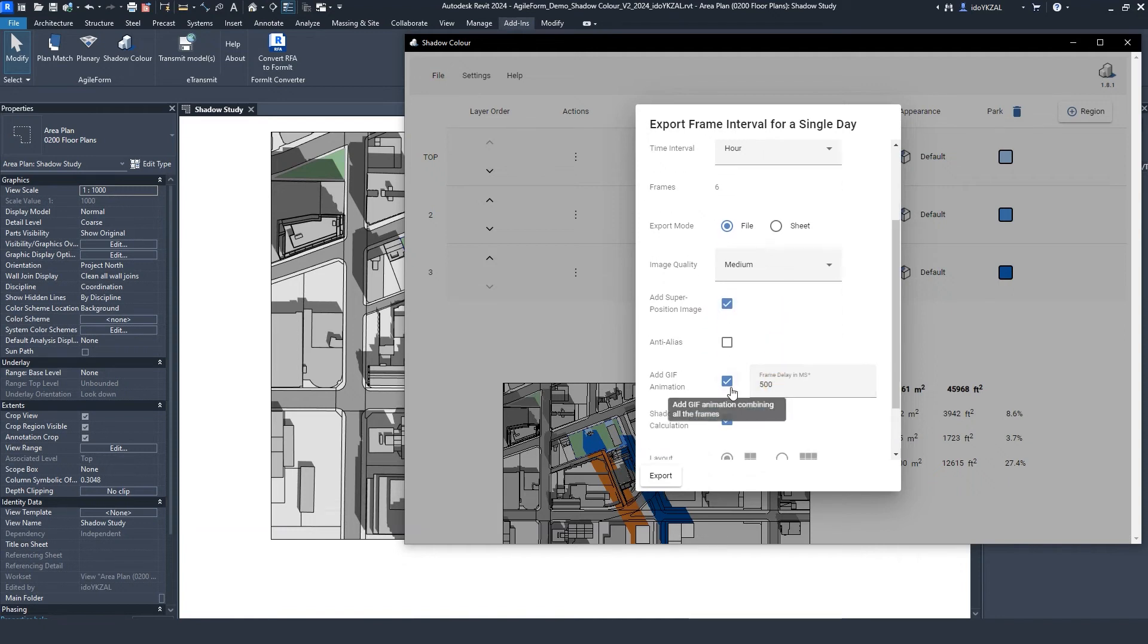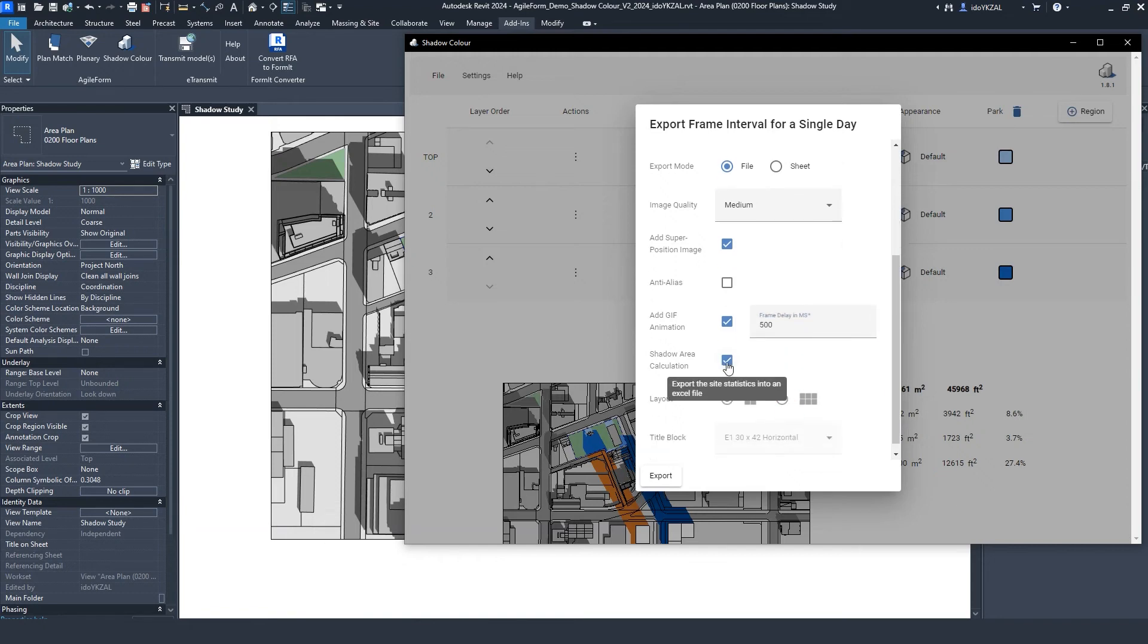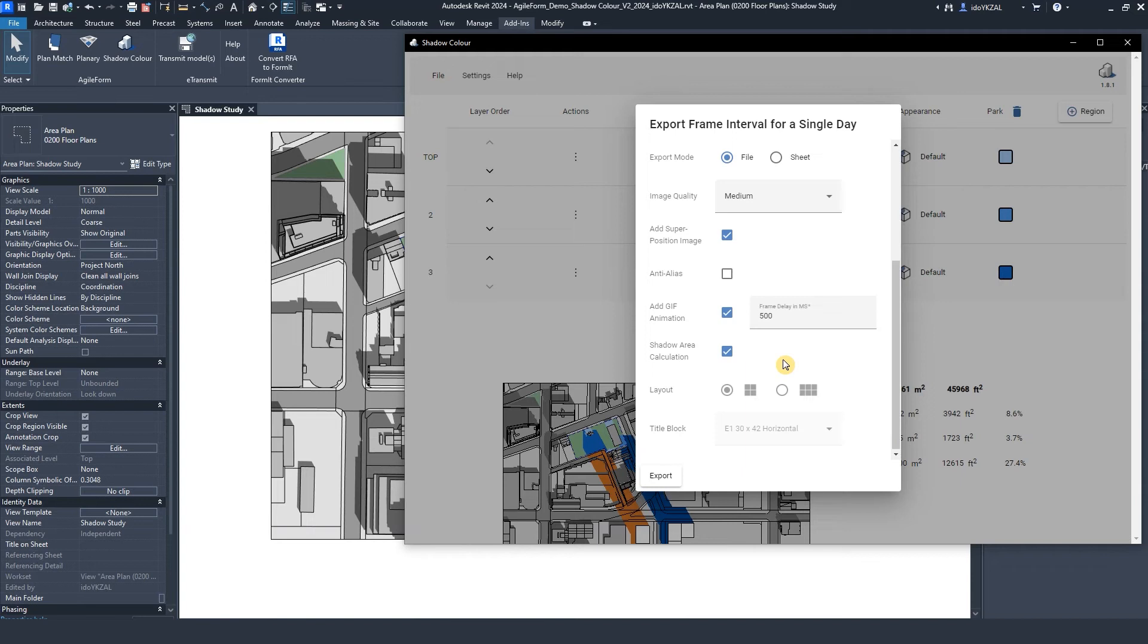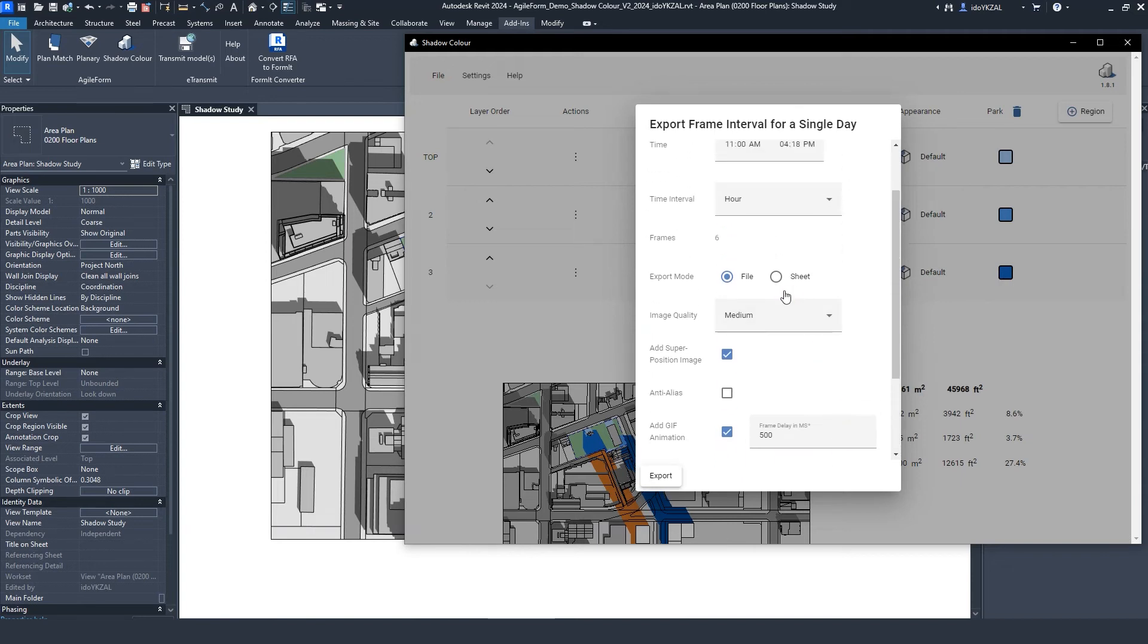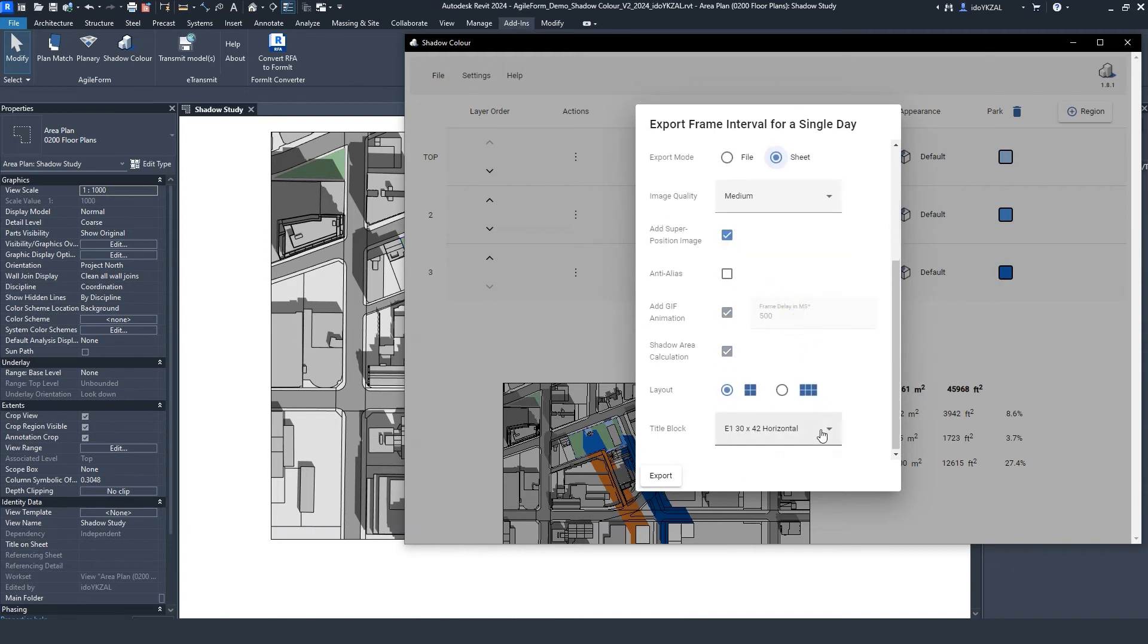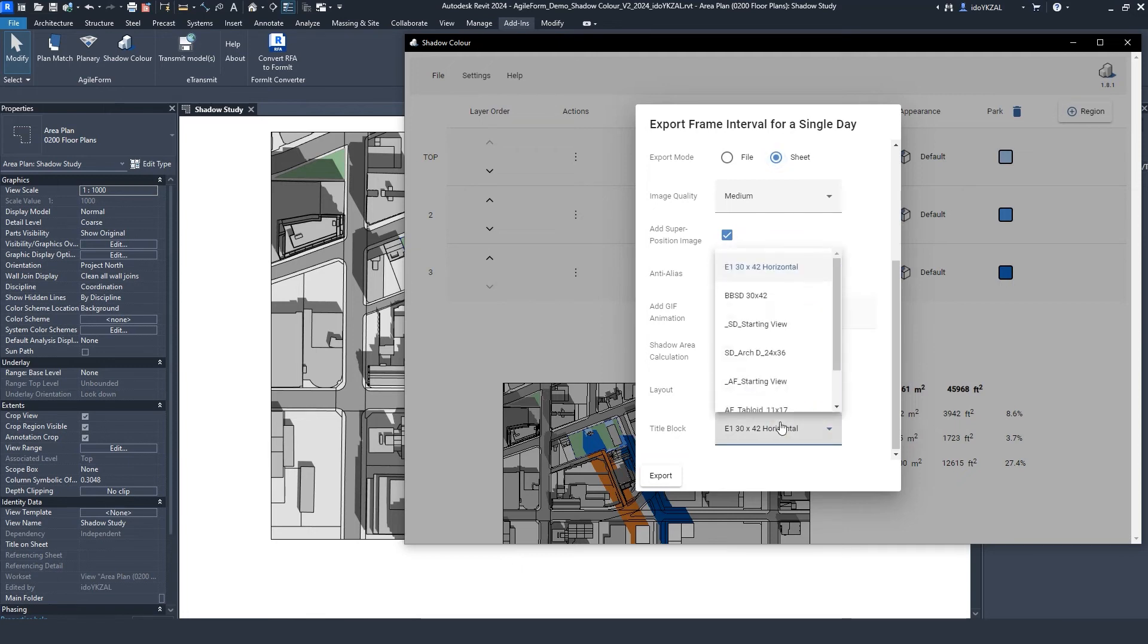I have the option to export a GIF animation. I will check the shadow area calculation to get an Excel sheet with the area calculation for each time frame. When selecting the export mode to be Sheet, I can select the title block and layout.